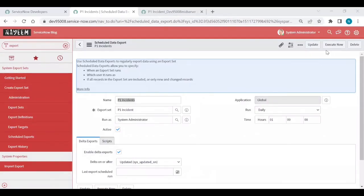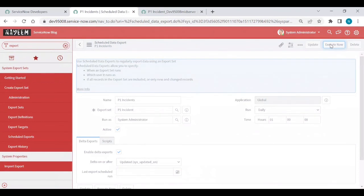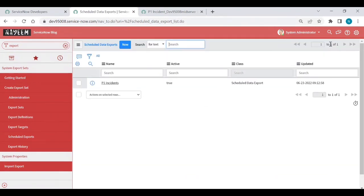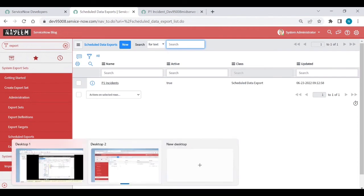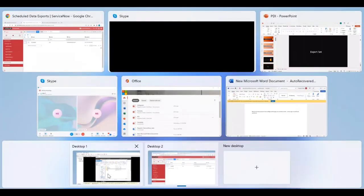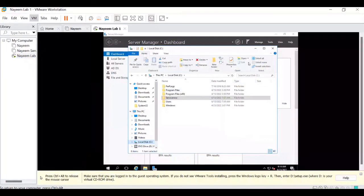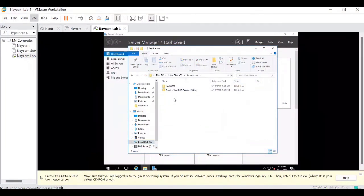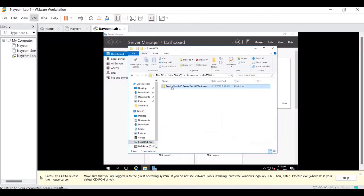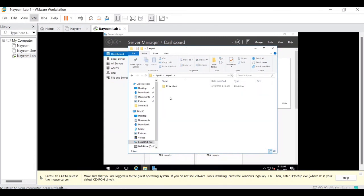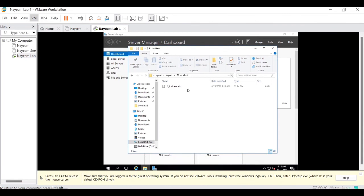And click on execute now. Executed. Wait for two minutes and go to your mid server location. Click on ServiceNow. Again, dev. Again, agent. Under export. See, now it is created like P1 incident folder. Under P1 incident, you have P1 incident.xls file.